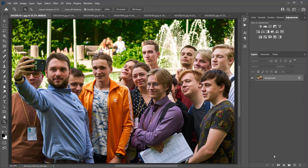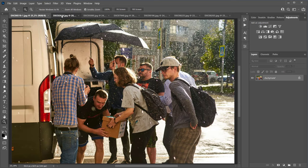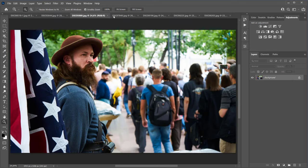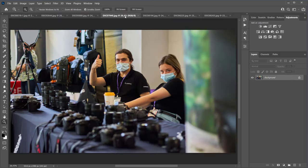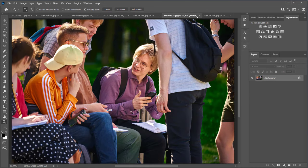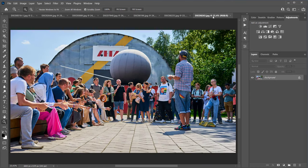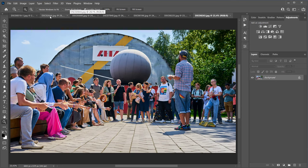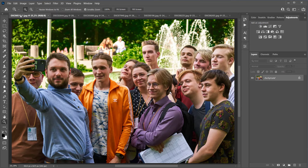I have several event shots. Thanks to Valery Tenevoy for the photos. These are photographs from various events. For the convenience of the demonstration, I'm going to make an action that will apply plugins sequentially on different layers.